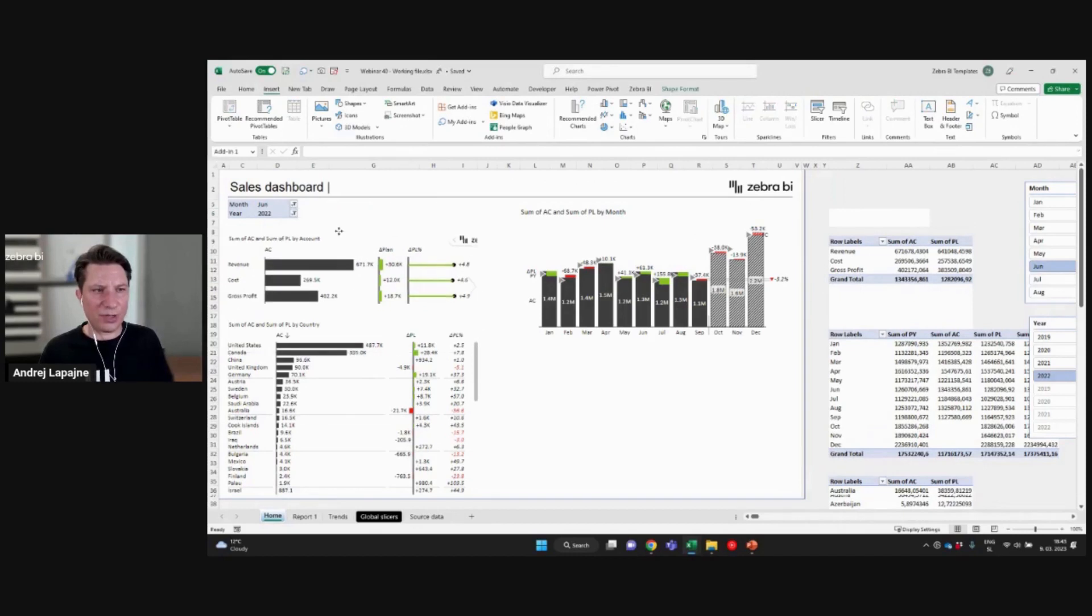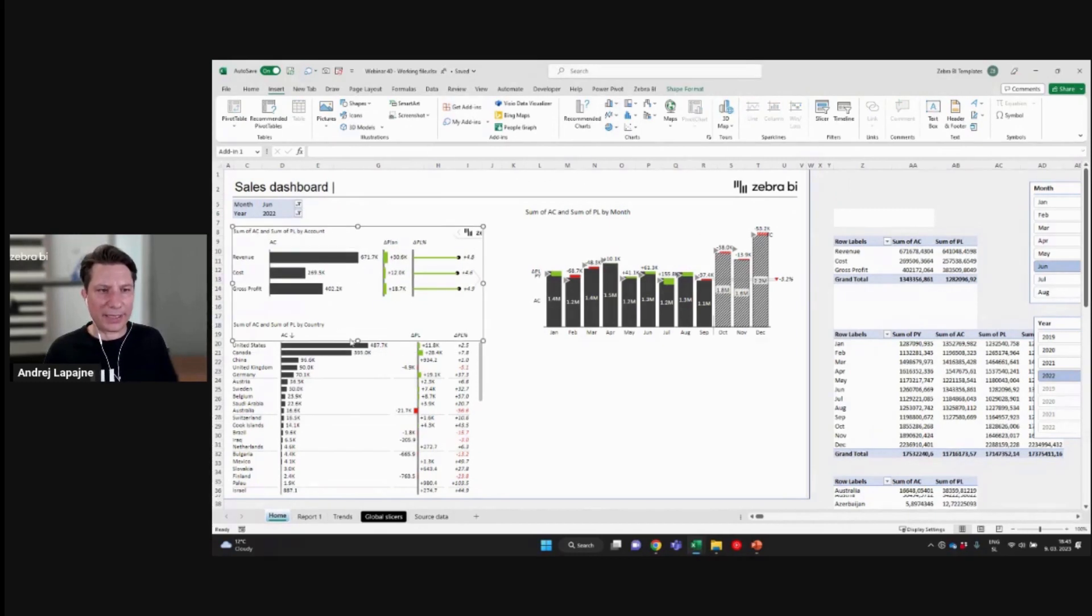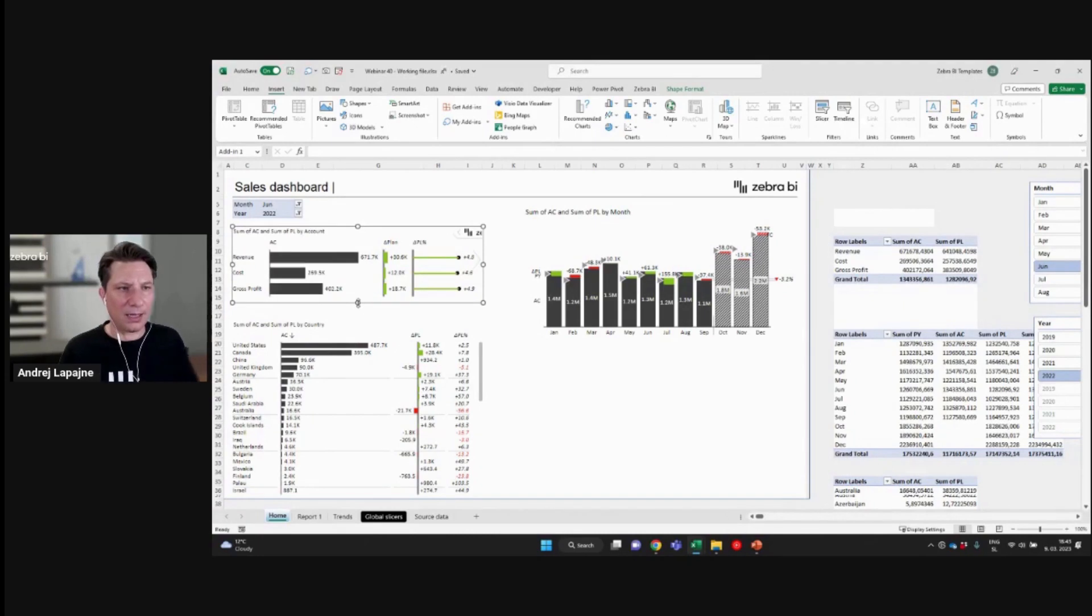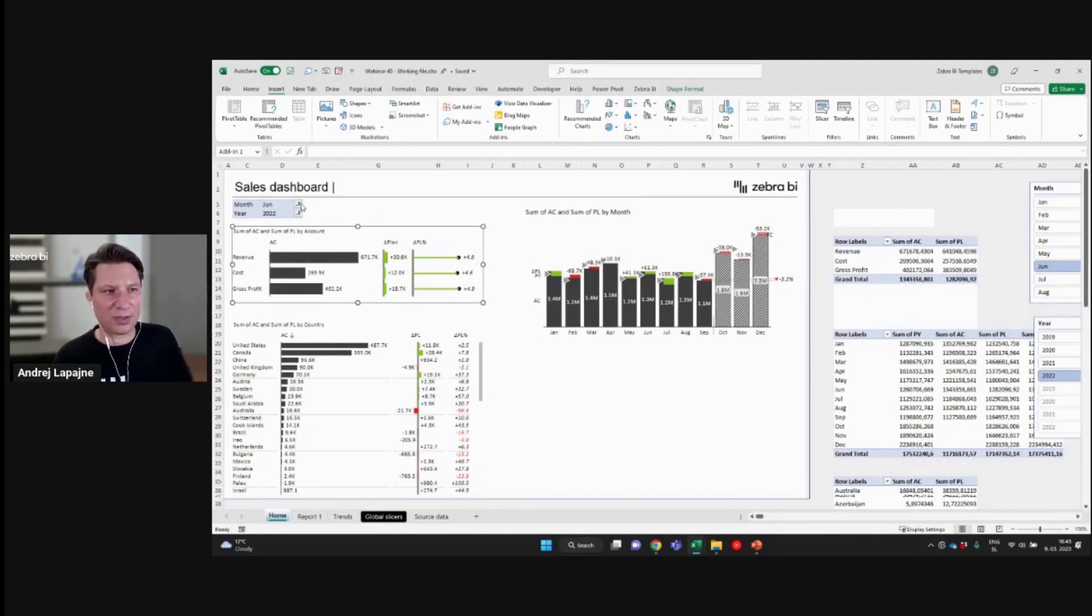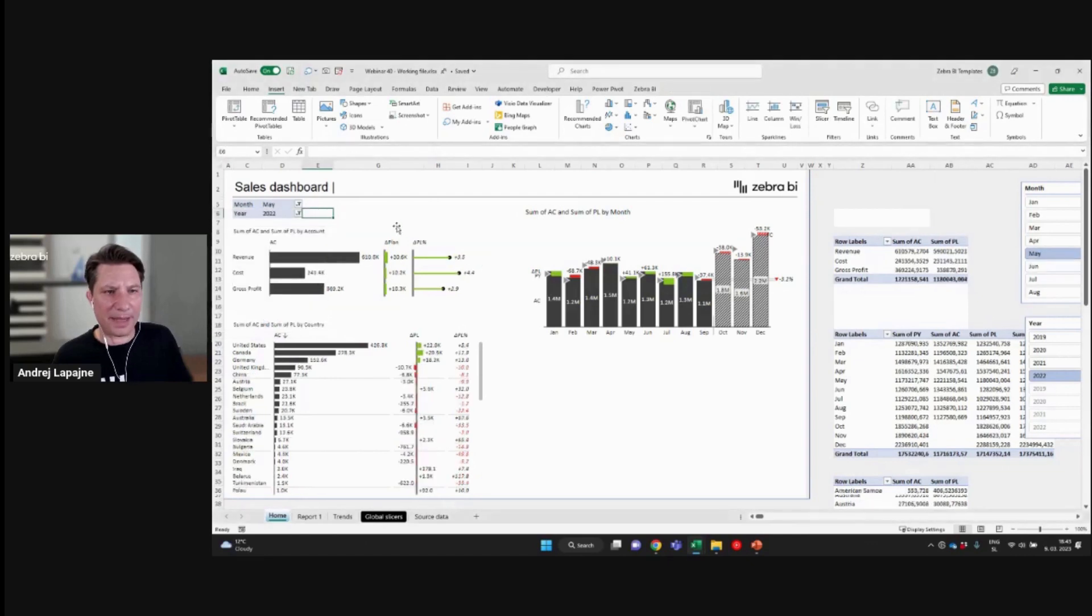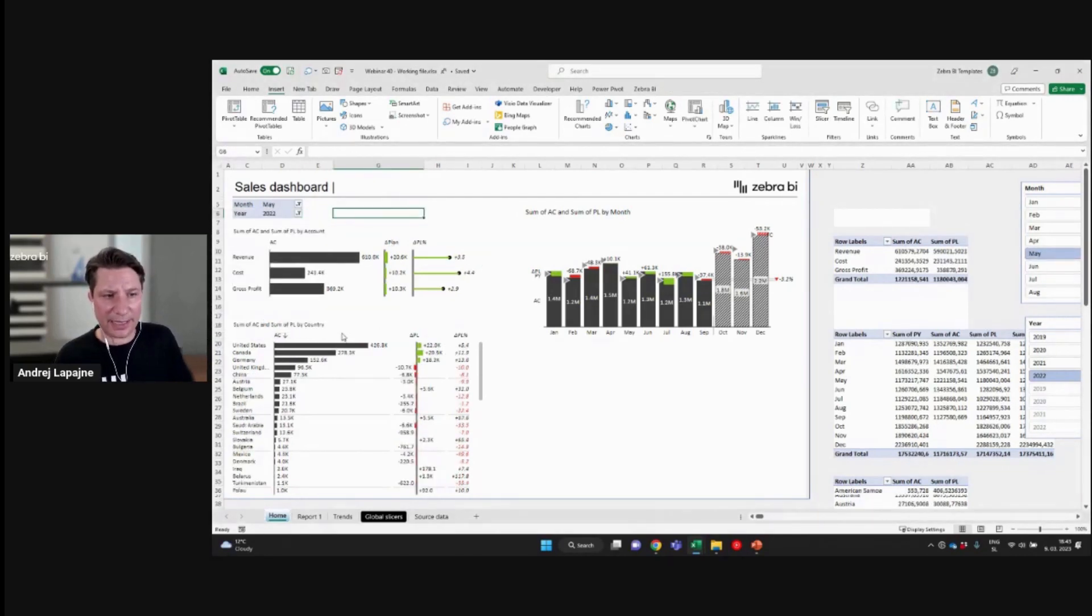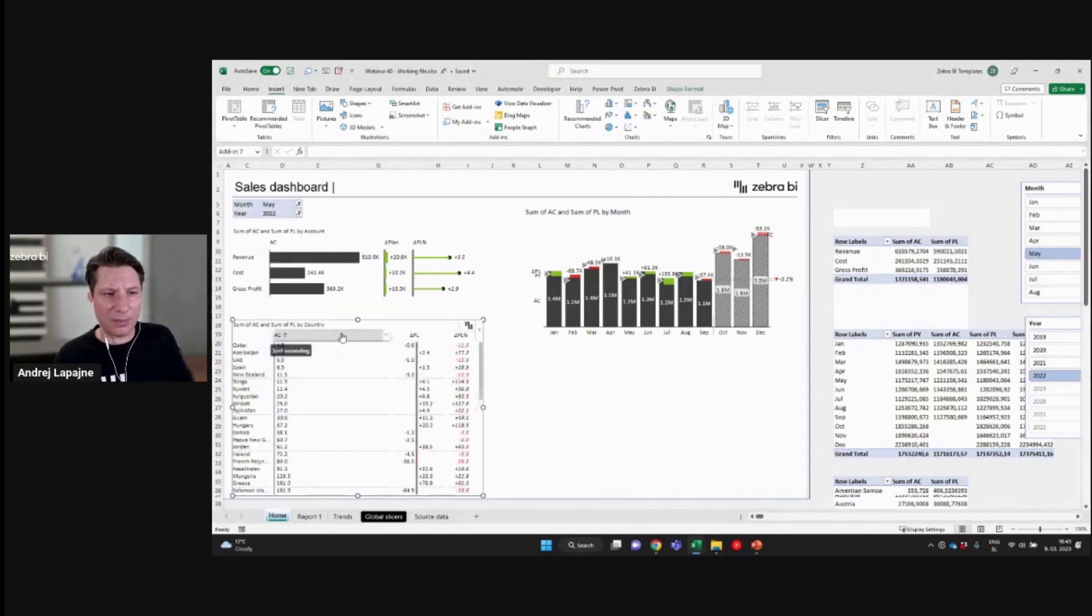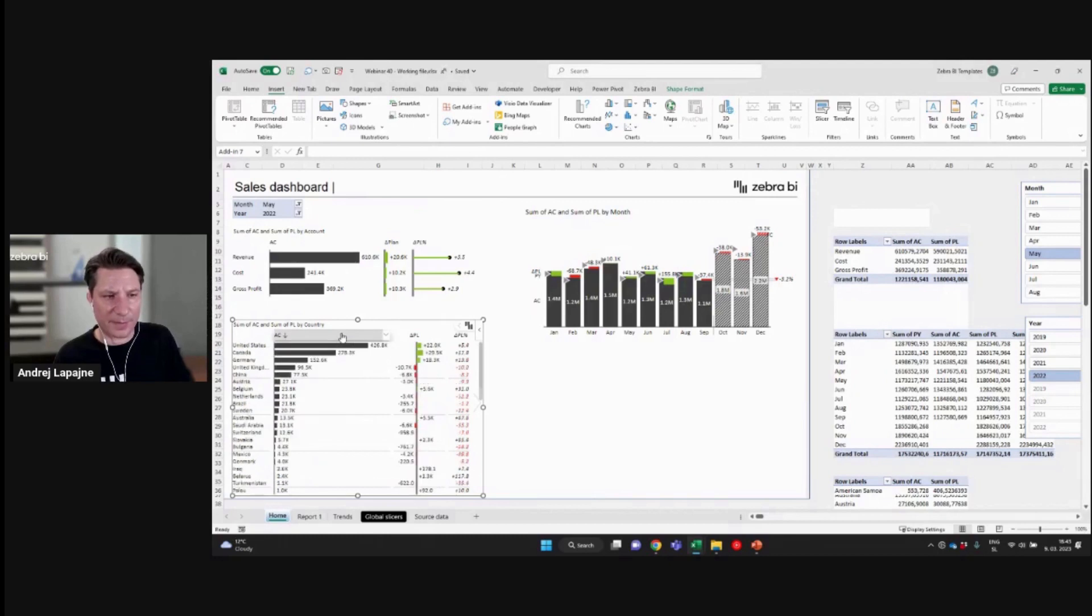The first page should really be a quick glance of the performance, how are we doing compared to plan and so on, the breakdowns and the most important information.